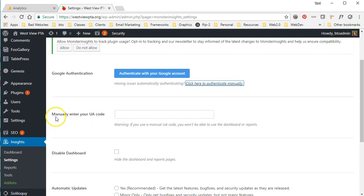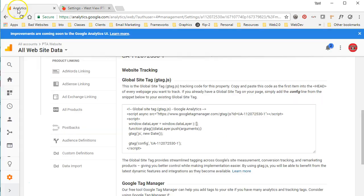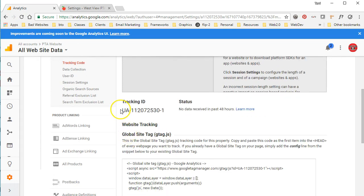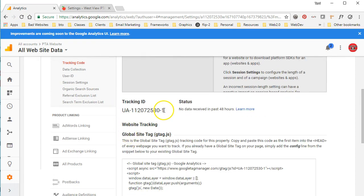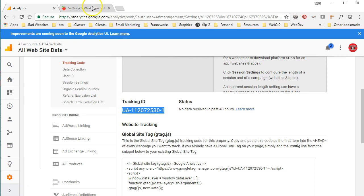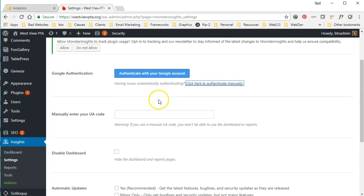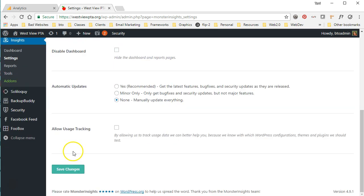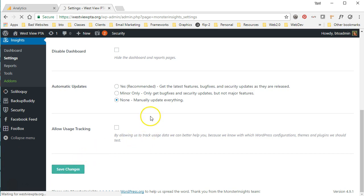It's asking you for the UA code. So in your Google Analytics account, the UA code is a tracking ID. We're just going to copy this and we're going to paste that in right here. And that's basically it.